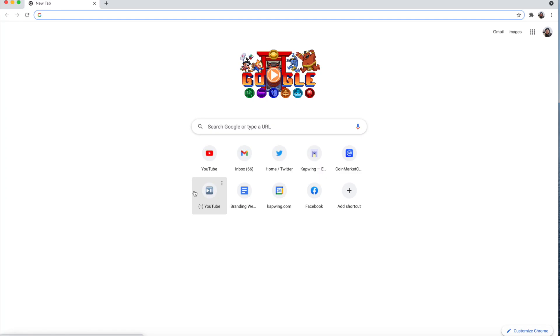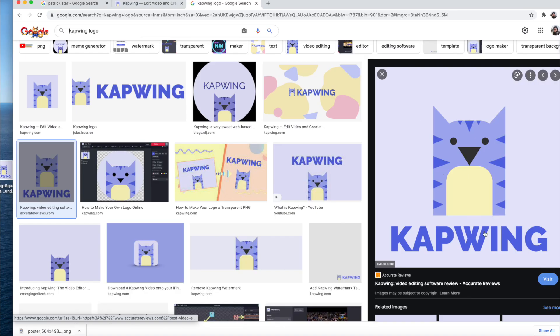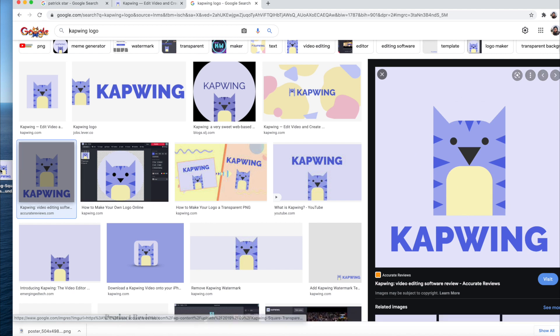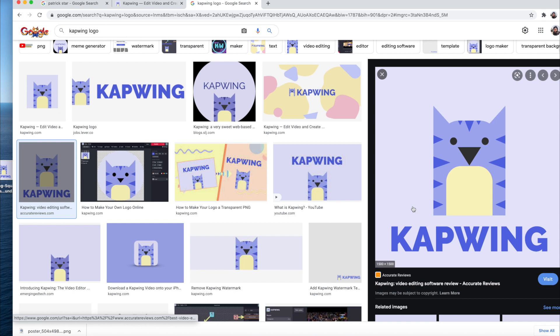Find an avatar that you want to use. This can be something that you've drawn or commissioned or it could just be an image that you found from the internet. I'm just going to use our company's logo, the Kapwing cat, and then I just dropped it onto my desktop over here. So once you find your image that you want to be your avatar...